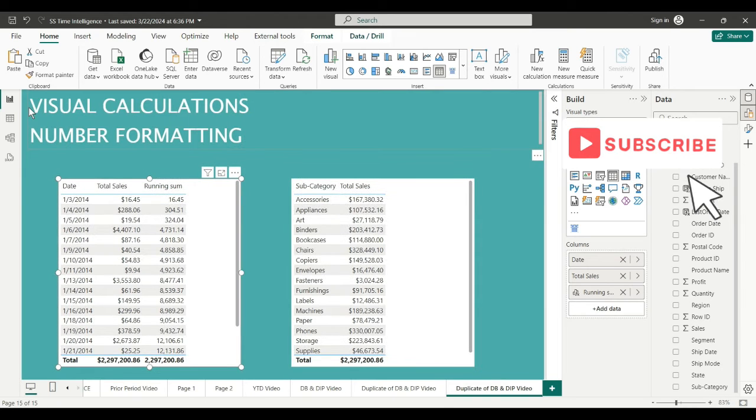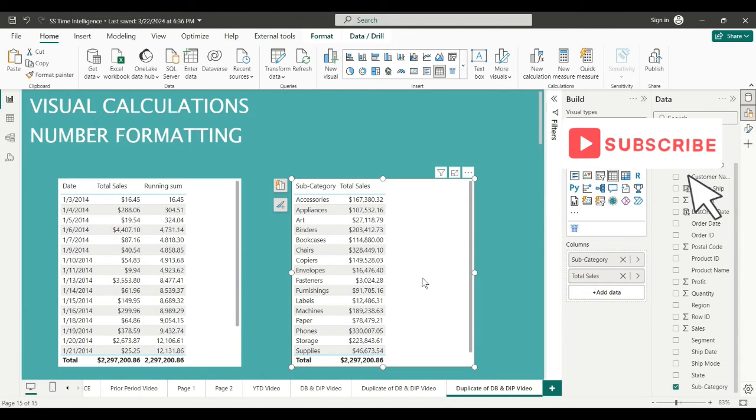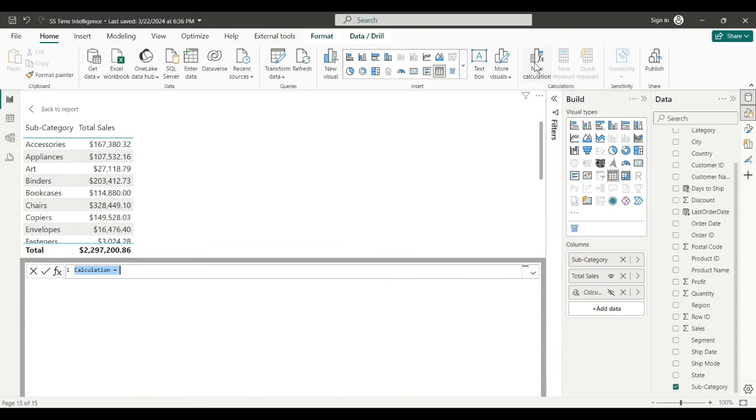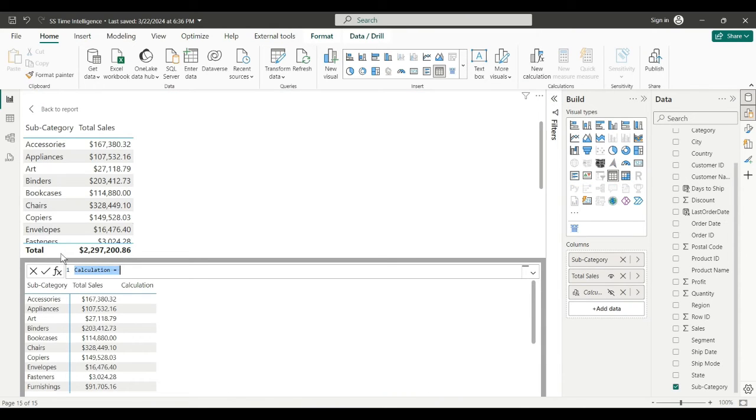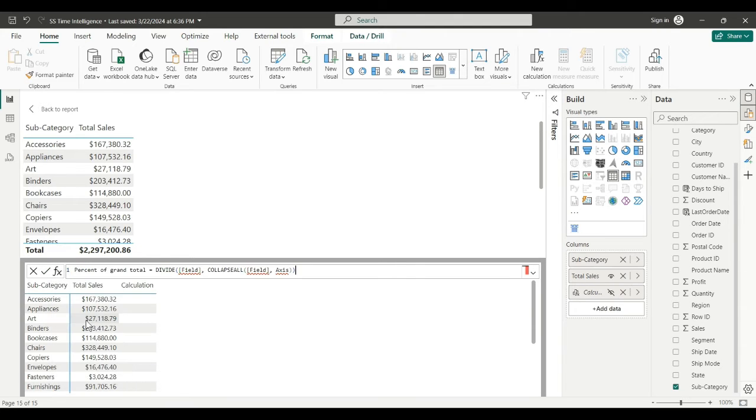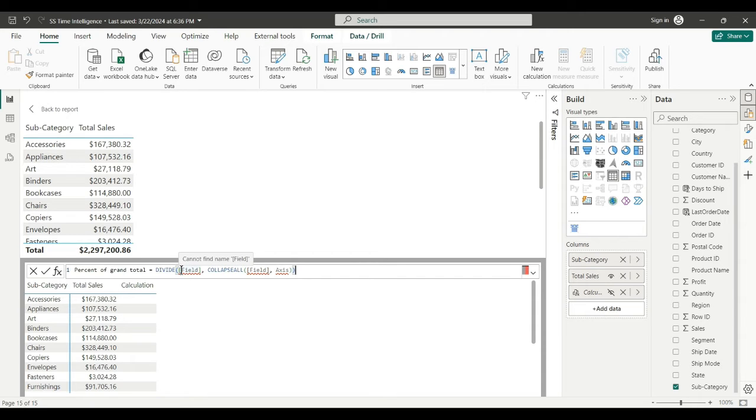Let's do another one real quick. Back to report. New calculation on my next table. I'm going to do a percent of grand total.